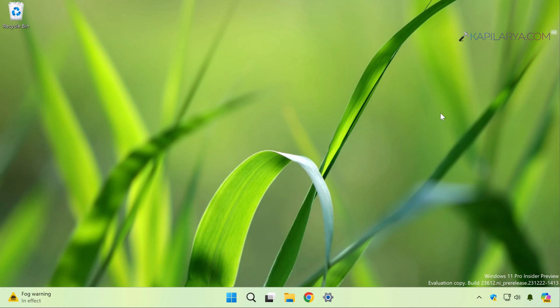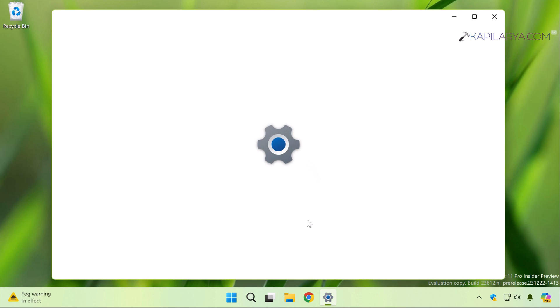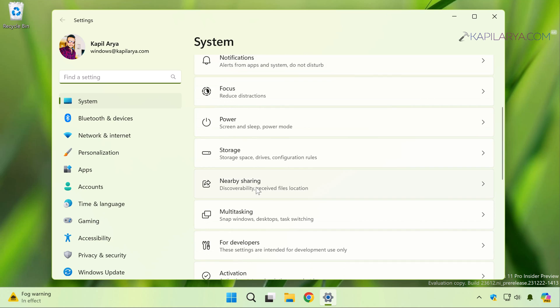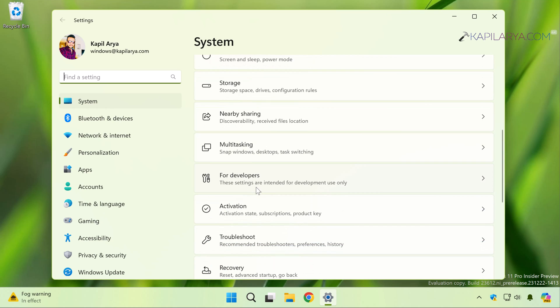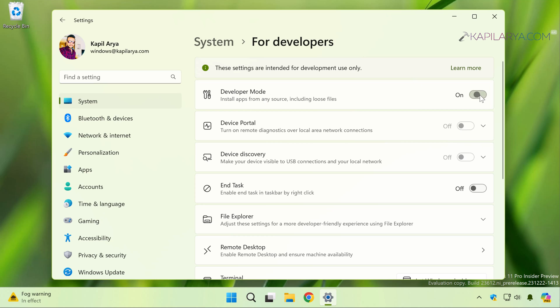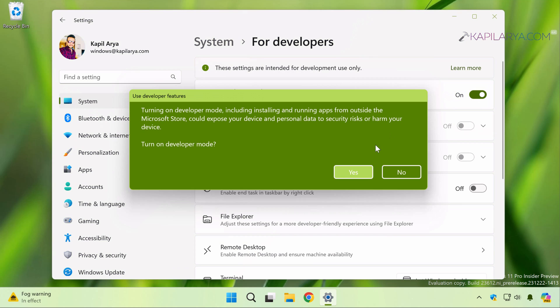Starting with method one: Open the Settings app. You can simply right-click on the Start button and select Settings. When the Settings app opens, go to System and then scroll down and select For Developers. Now here you will find Developer Mode option. Just turn this option on. By default, this option is turned off.